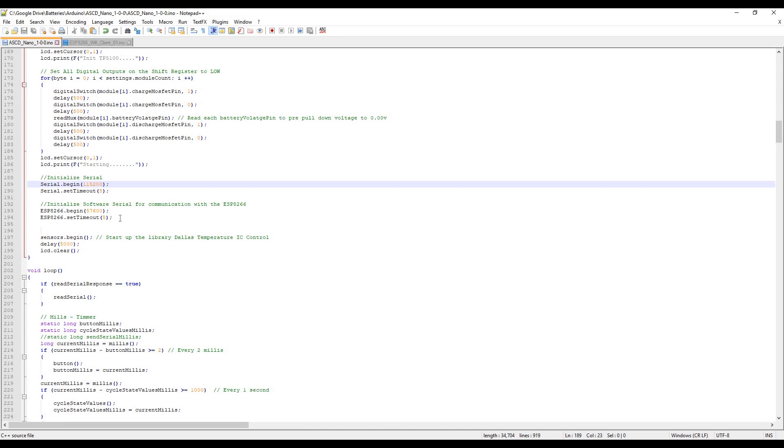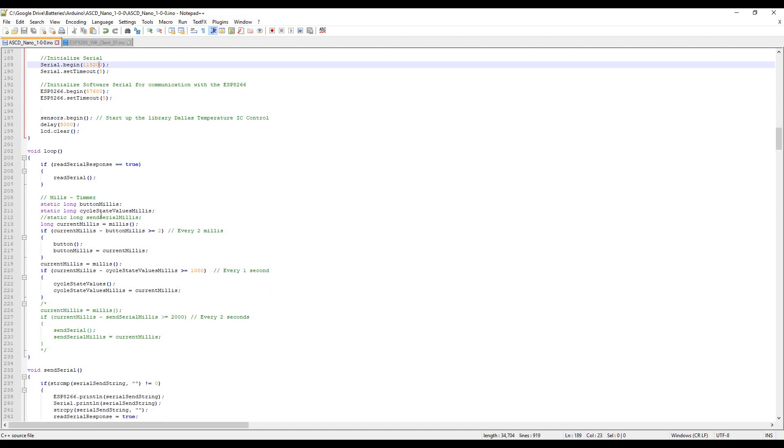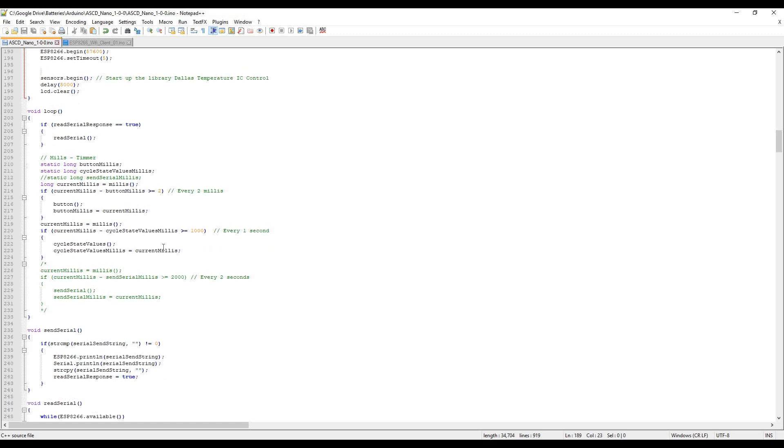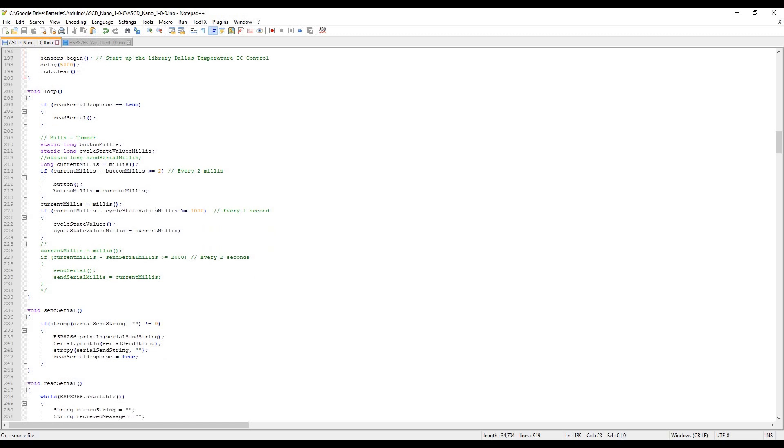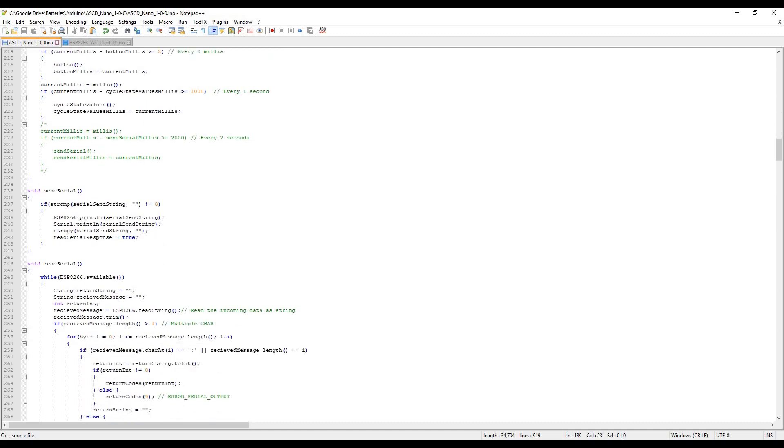Here's the loop. Instead of using that timer library, I've basically created a simple millis count and it cycles through. This one does serial read, so it doesn't actually work on a timer - if it's ready to read, it'll read. This will be reading the reply from the ESP8266. Every two millis it will check if the button's been pressed. Here it does the cycle state, cycles for each module, checks voltages and does what it needs to do. At the end it displays the LCD output and sends serial.